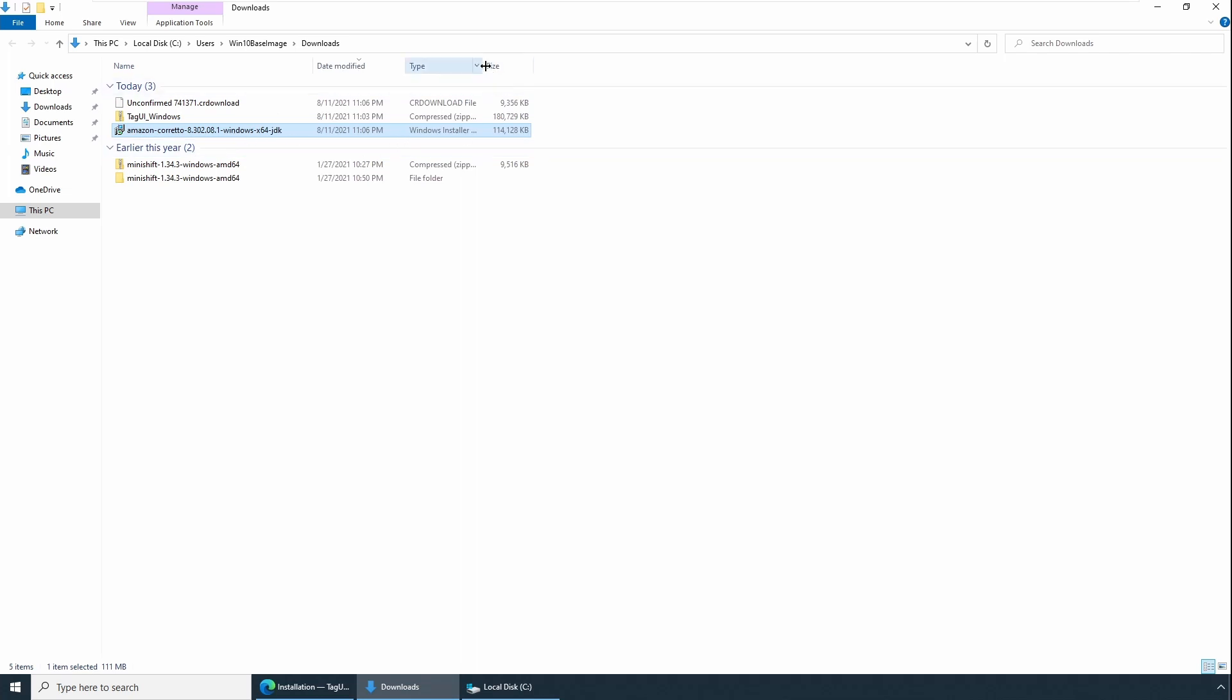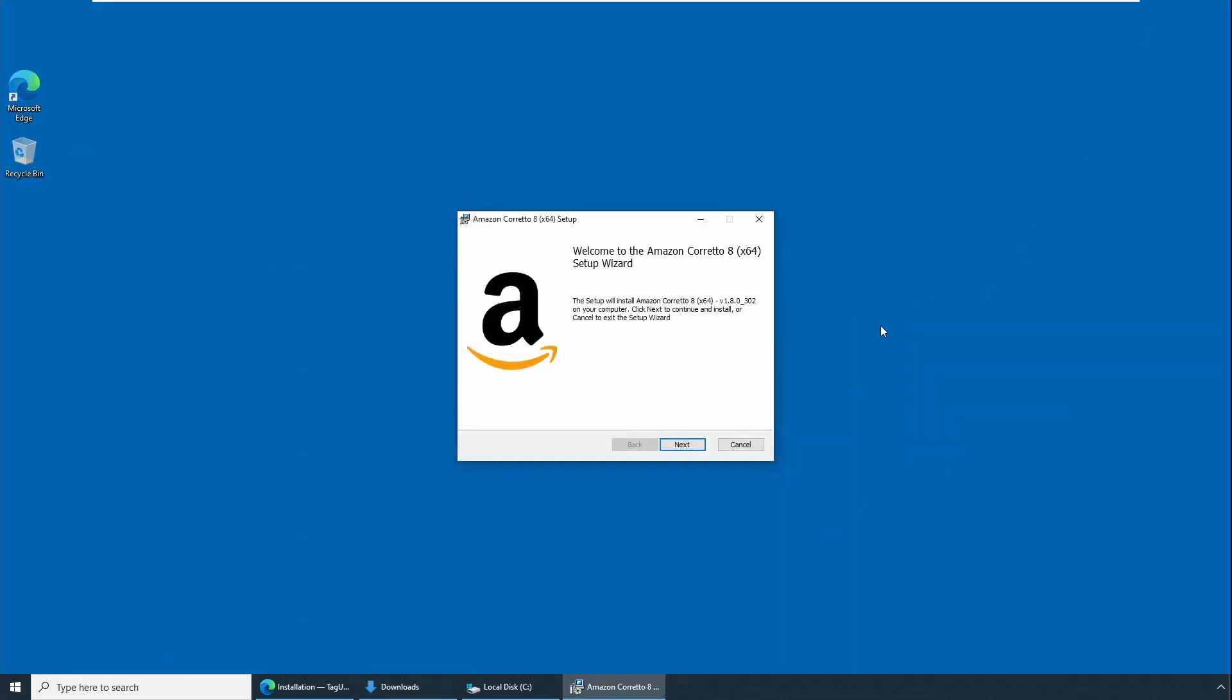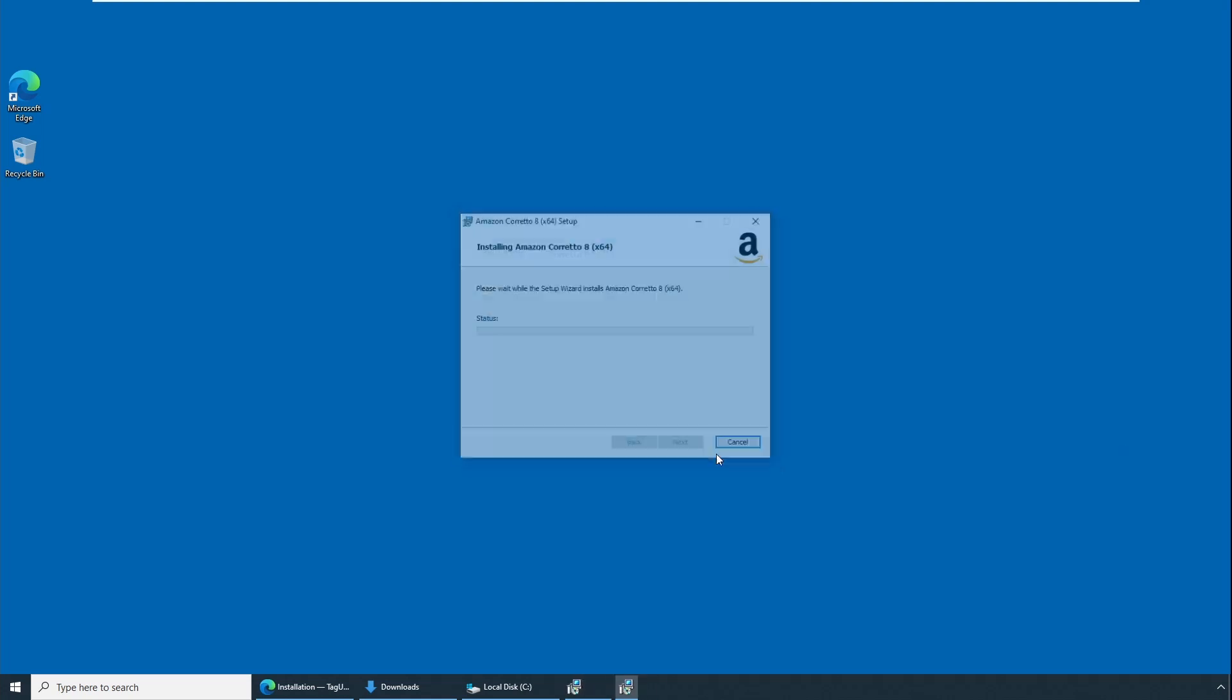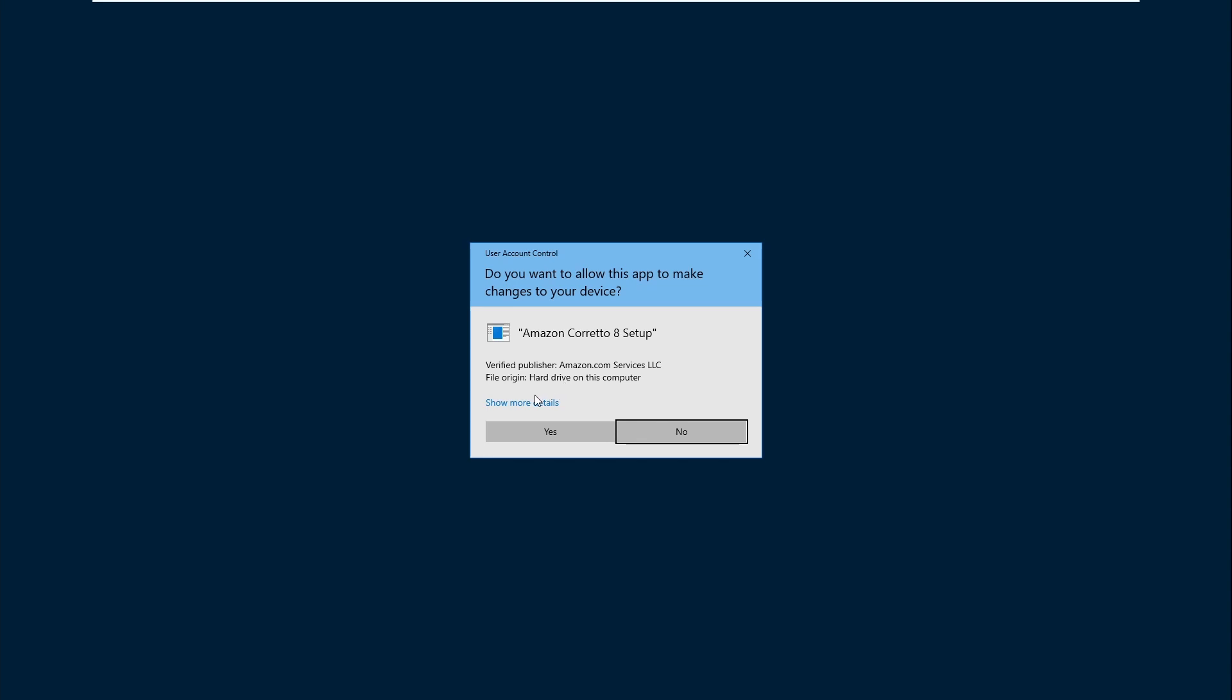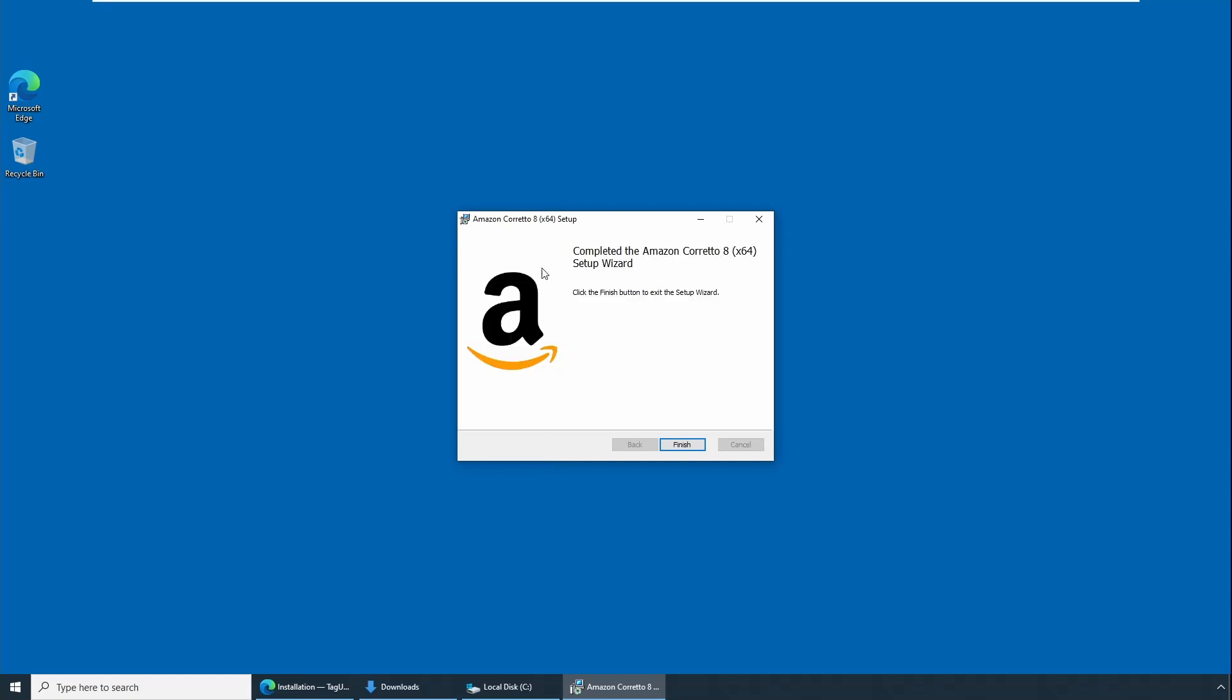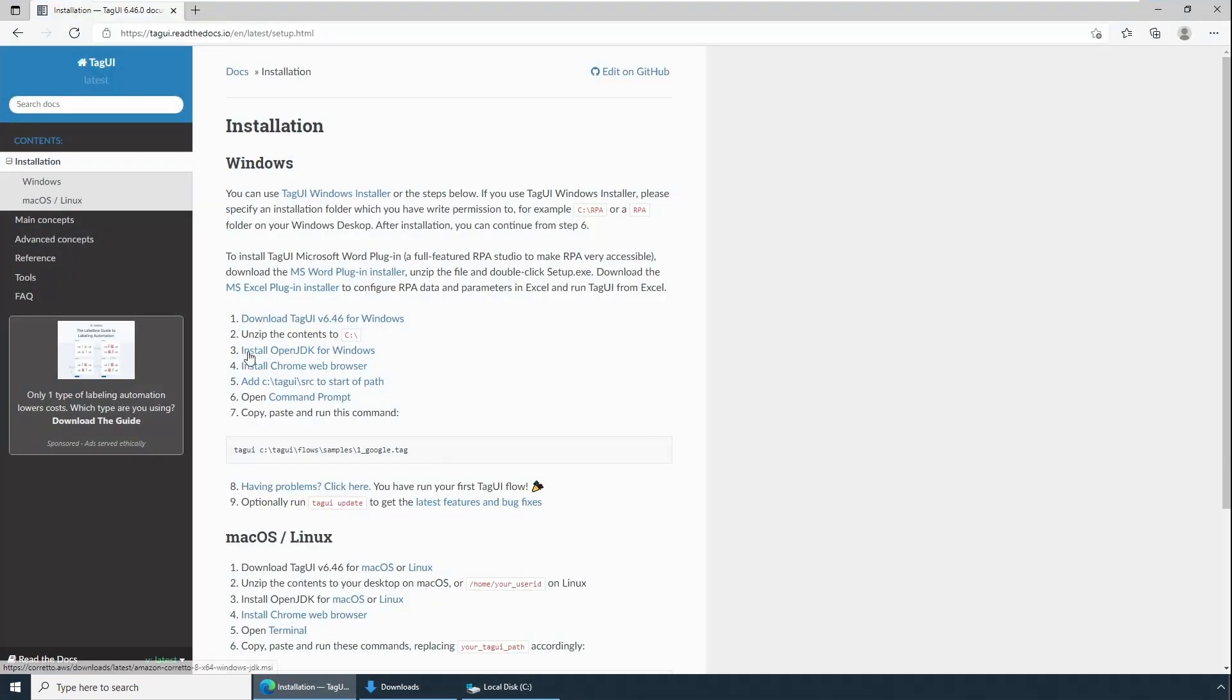It will launch a wizard. Click Next. It will check for basic required configuration. Click Next and Install. User account control will ask for confirmation whether you need to allow this application. It is advisable to check for the details and confirm. Say confirm Yes, and it should be installing and it should show successfully. Corretto is successfully installed. Say Finish. Now that we have finished step three, let's go to step four.